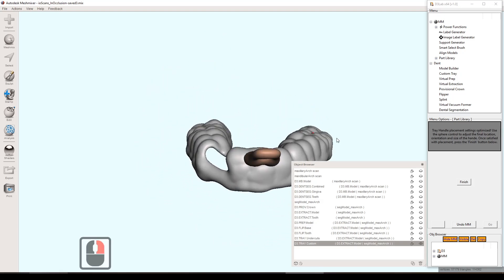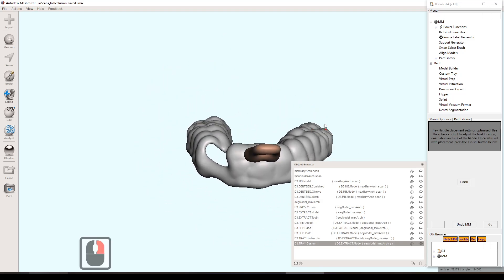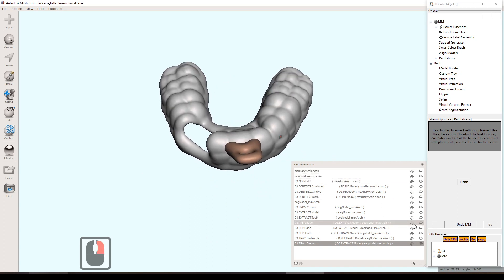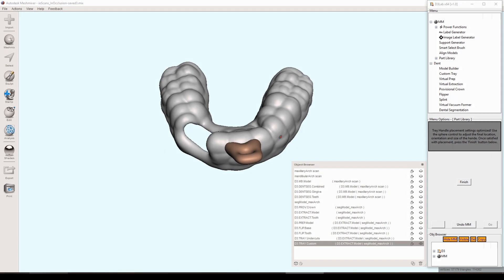It also looks like there's no other areas on the tray that are impinging on the model whatsoever. So that's exactly what we wanted and looks like a good result. So there we have it. That's custom tray tool. And thank you so much for watching. Appreciate your time and have a wonderful day.